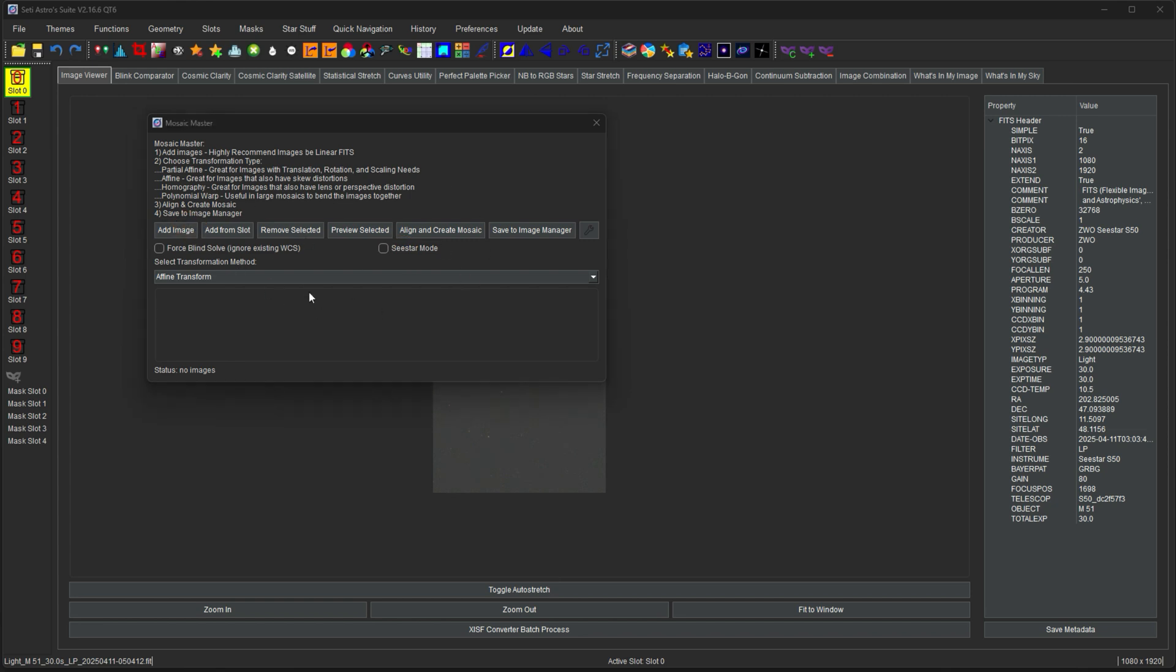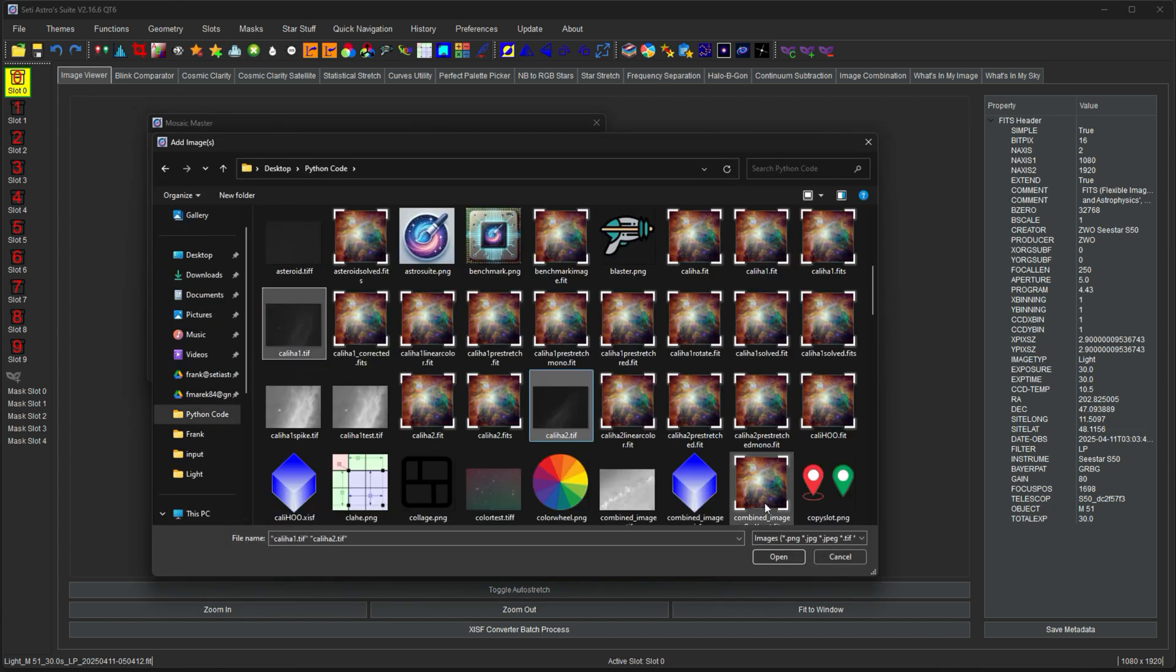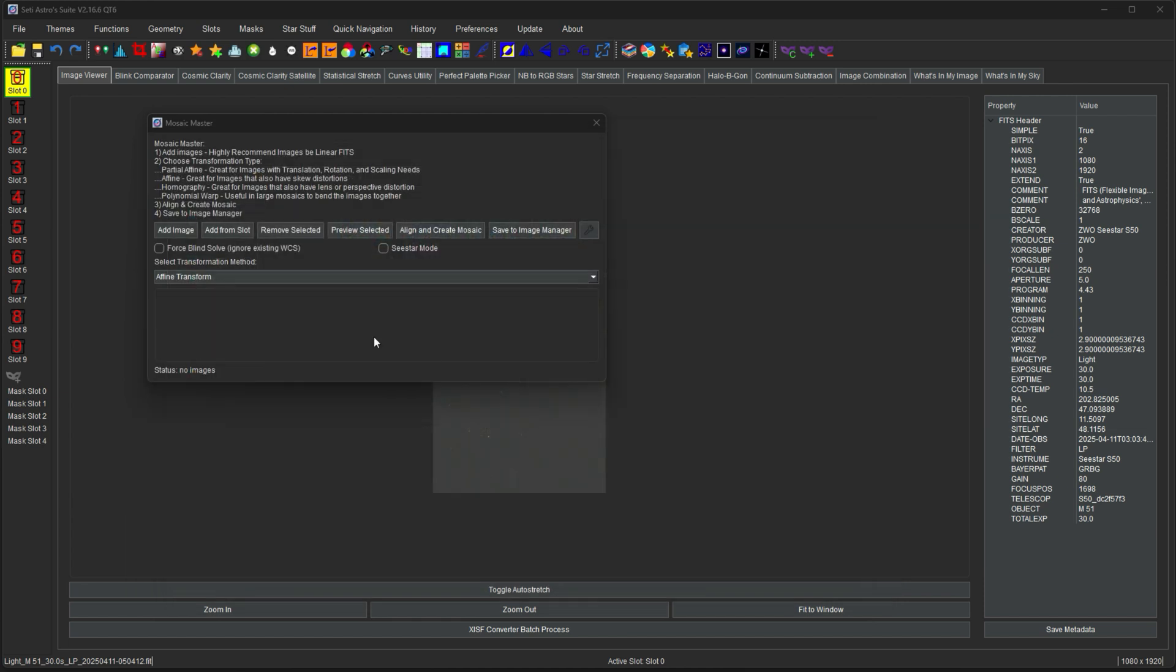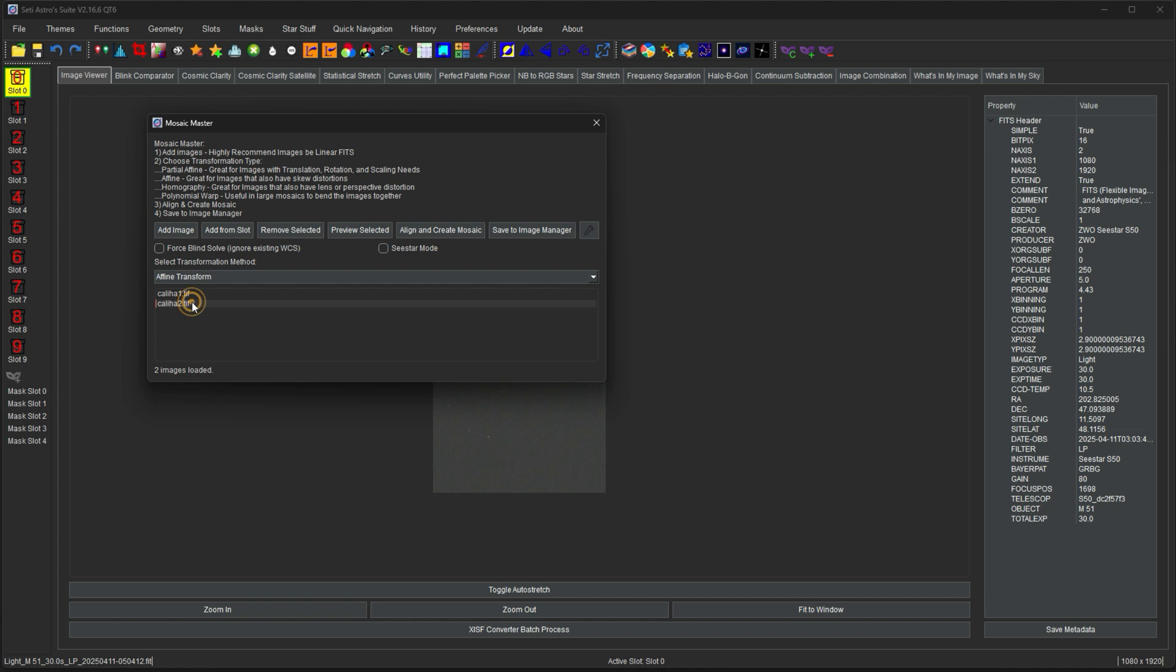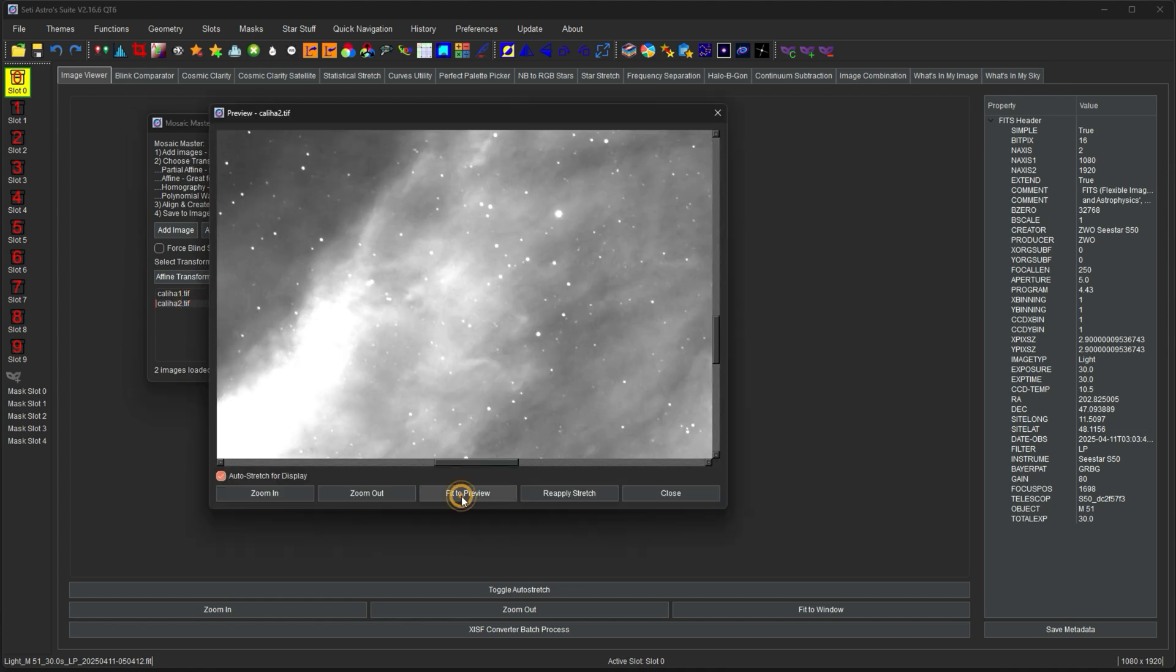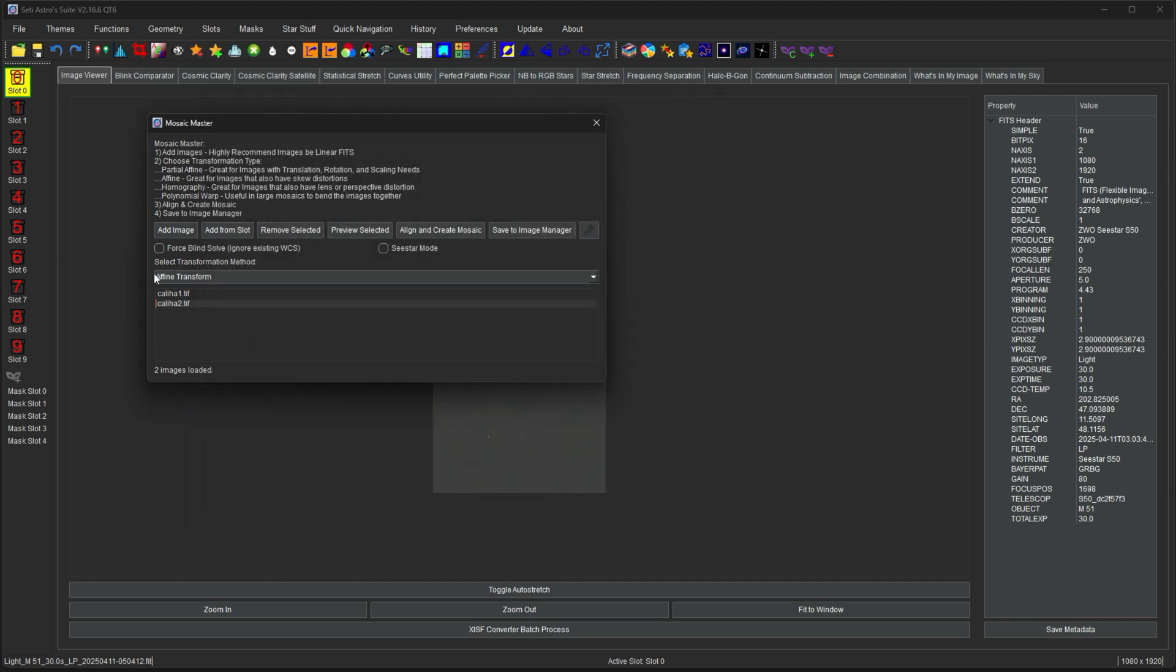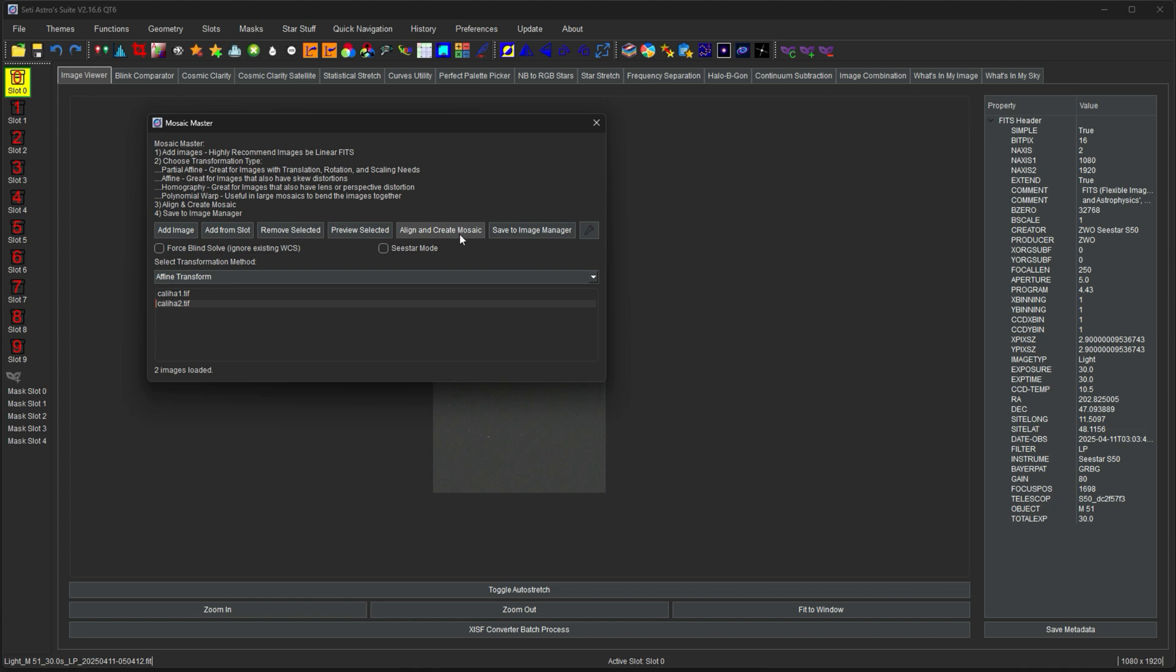So I'm going to add images. I have two of them from my California nebula that need to be a mosaic. I loaded them. If you click preview, select it, it'll open it up here. You can fit it to the preview. So you could just make sure it's the image you were thinking it was. And these are TIFFs, so they definitely need to have an astrometric solution. So it's definitely going to blind solve this. So I'm just going to say align and create mosaic.